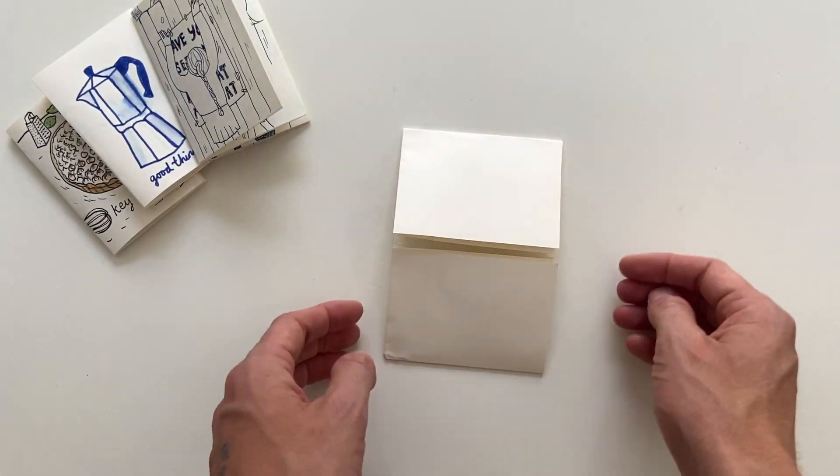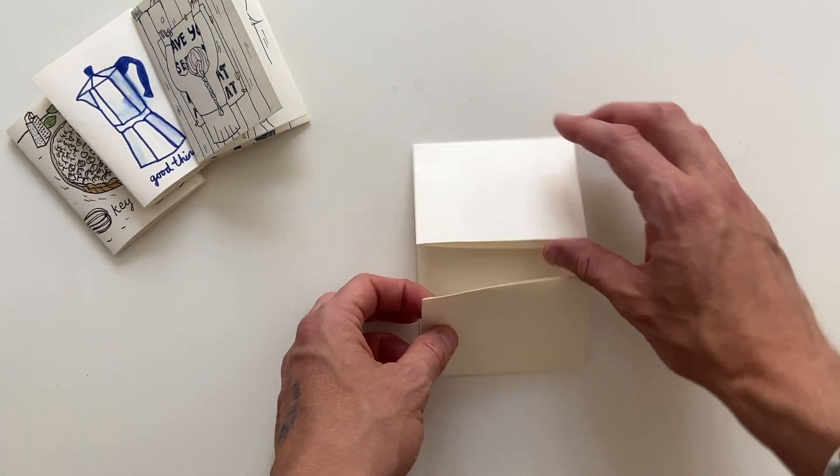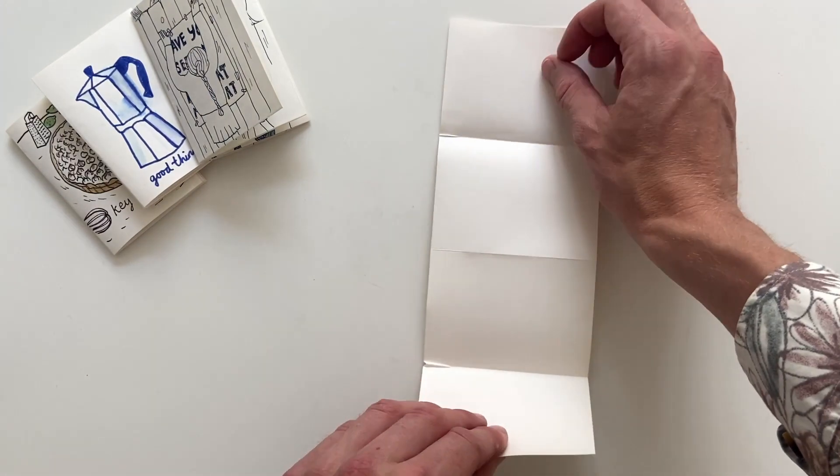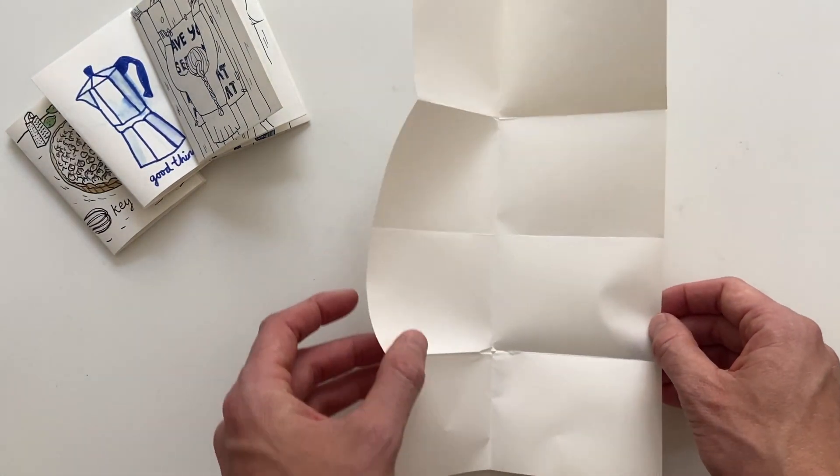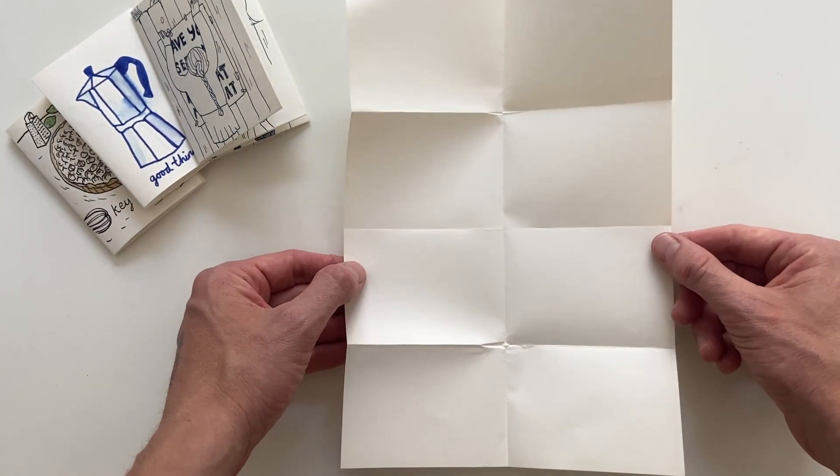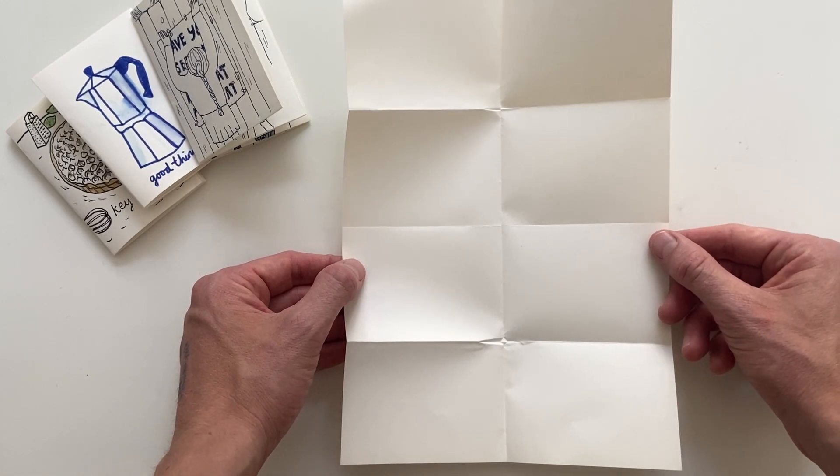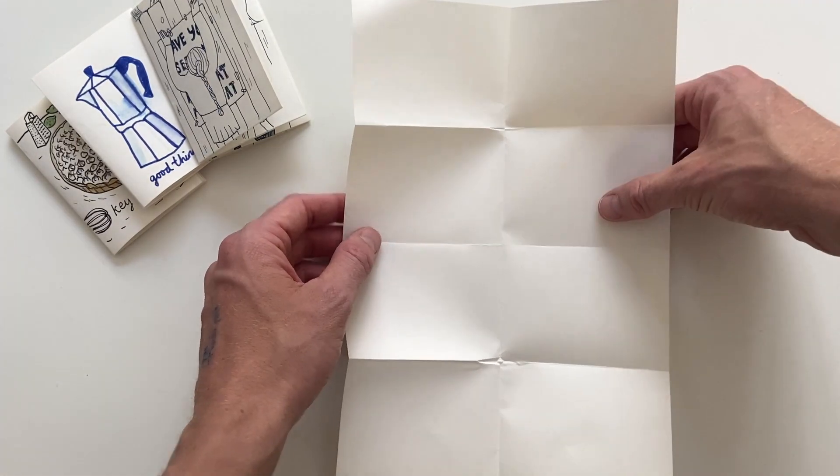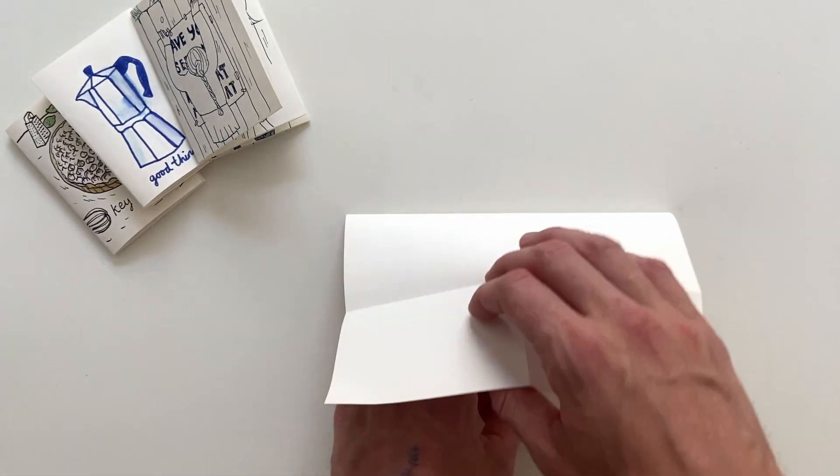Almost done. Now we need to use the scissor. We unfold the paper and then we fold the paper on the middle. Like so.